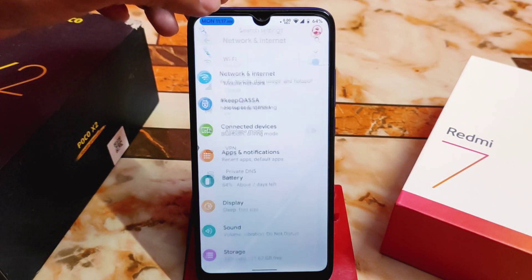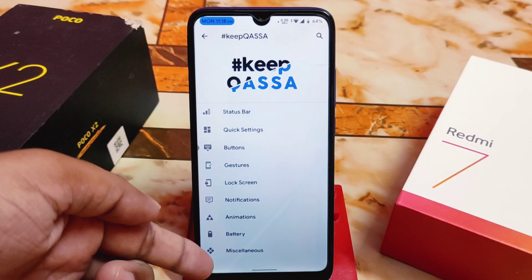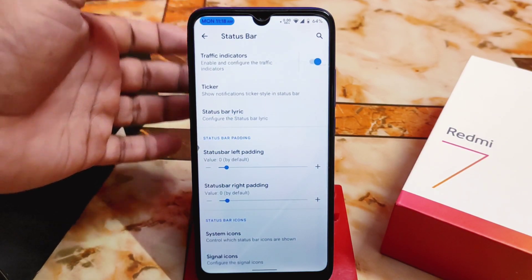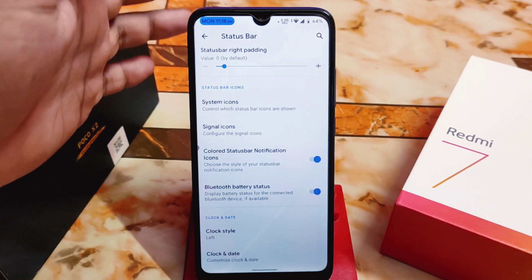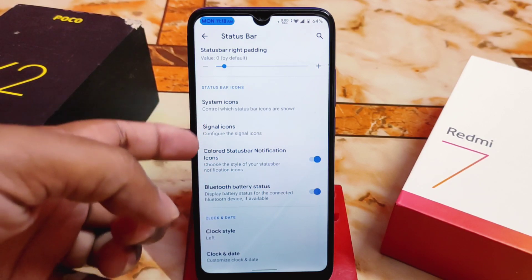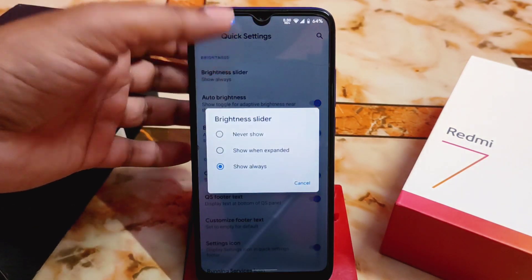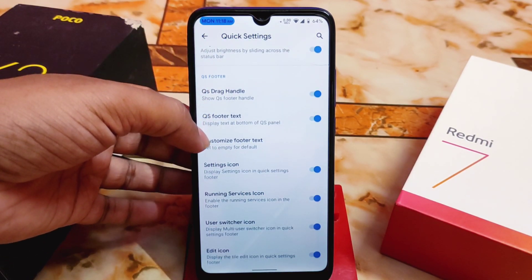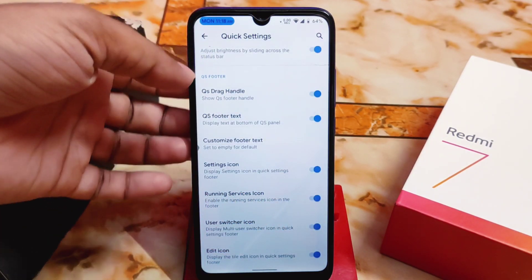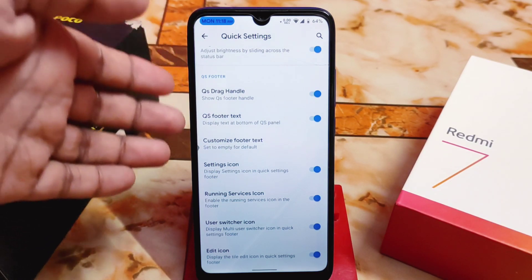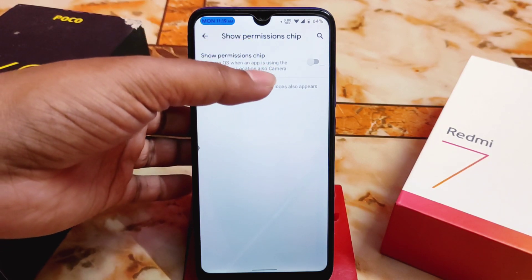Now let's talk about Keep CASA — the customization hub. We have status bar, quick settings, buttons, gestures, lock screen, notification, animation, battery, and miscellaneous. Status bar has traffic indicator, ticker, status bar lyric, clock data, colored status bar, notification icons, and Bluetooth battery status. Quick settings has brightness slider, brightness control, QS drag handle, and QS footer text.